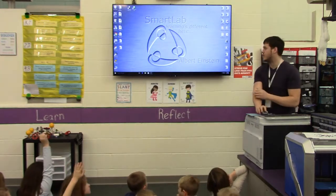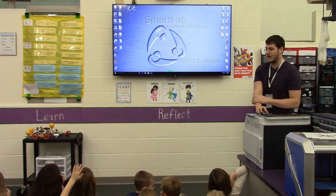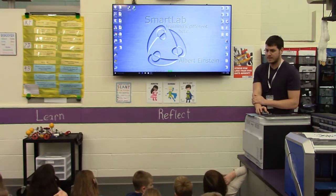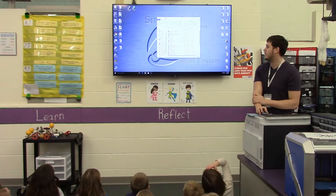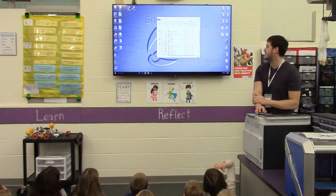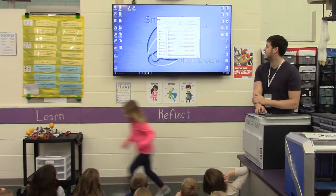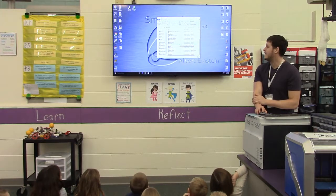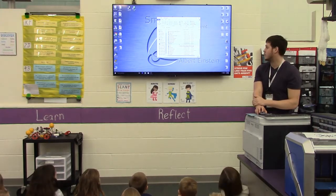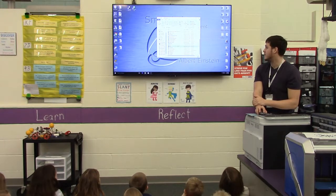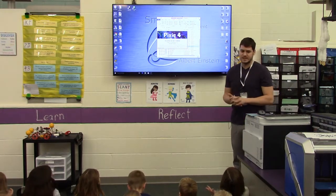So the first thing we're going to do is go into Pixie by clicking all programs. What is the name of the software we are using? Pixie. And it starts with the letter P, so will it be at the top of our list or the bottom? Towards the bottom. So when I click into Pixie 4, it will be a new project.